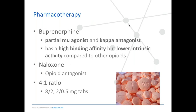In terms of pharmacotherapy, there are two components. The first is buprenorphine, which is a partial mu agonist — it binds to the mu opioid receptor but not as tightly as a full opioid agonist like methadone, heroin, or hydromorphone. It's also an antagonist at the kappa opioid receptor. It has a high binding affinity for the receptors but a lower intrinsic activity compared to other opioids.